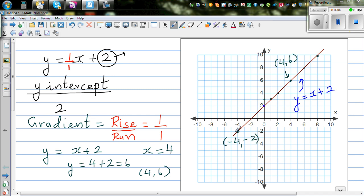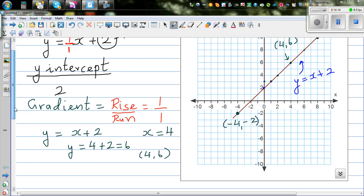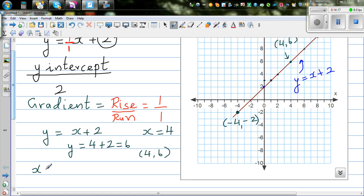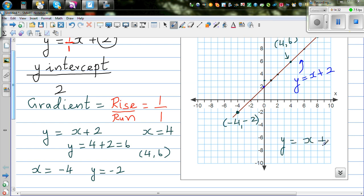The point negative 4 comma negative 2 is on the line, meaning when x is negative 4, y is negative 2. Let us test it: y equals x plus 2, so y equals negative 4 plus 2, which is negative 2. So it does work.